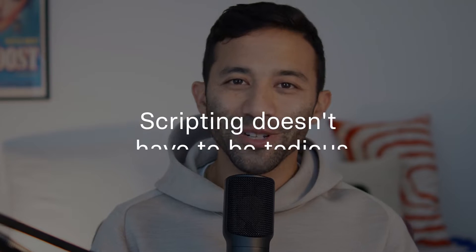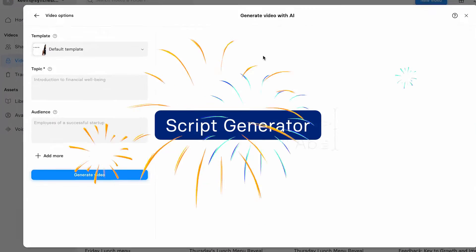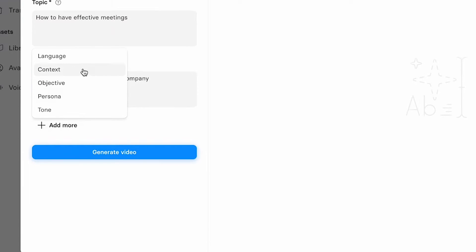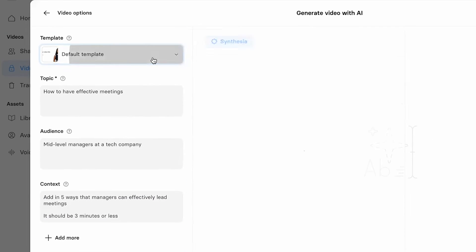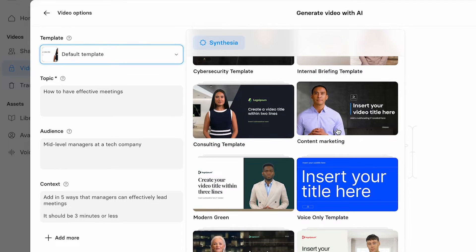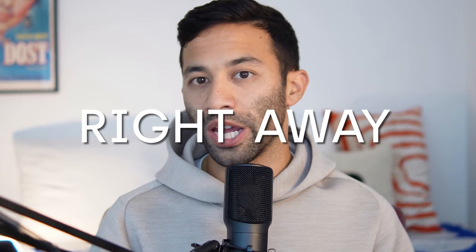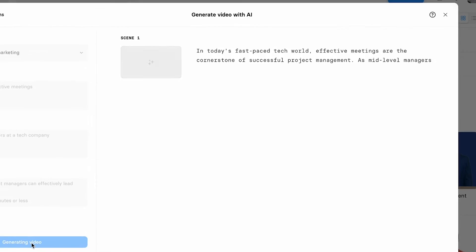First off, let's talk about scripting. Now, don't click away — scripting doesn't have to be tedious. With Synthesia's script generator, you can drop in your topic, your audience, and any additional context. If you also choose a template, it will suggest visual layouts for you based on the information it's presenting, so you'll get those right away. And let AI generate a compelling script for you.